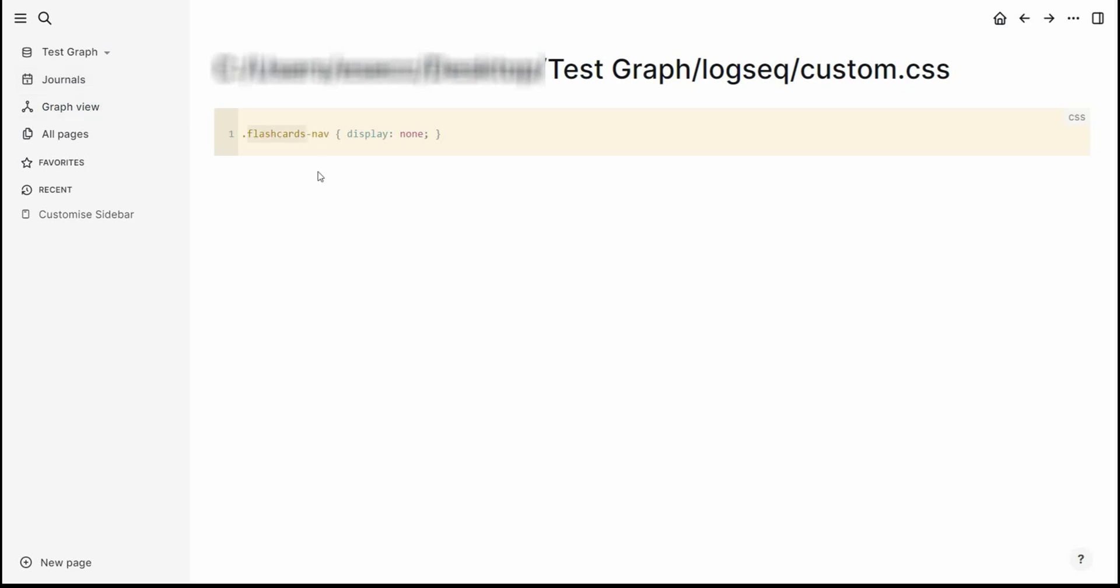And one last one, these ones with the spacing, all it simply is is graph-dash-view-dash-nav and now we've got journals and flashcards back.